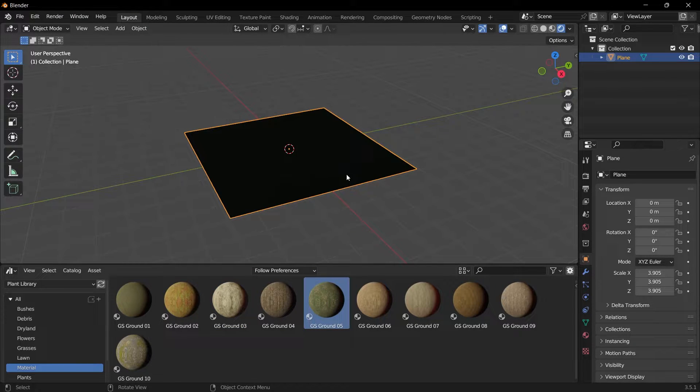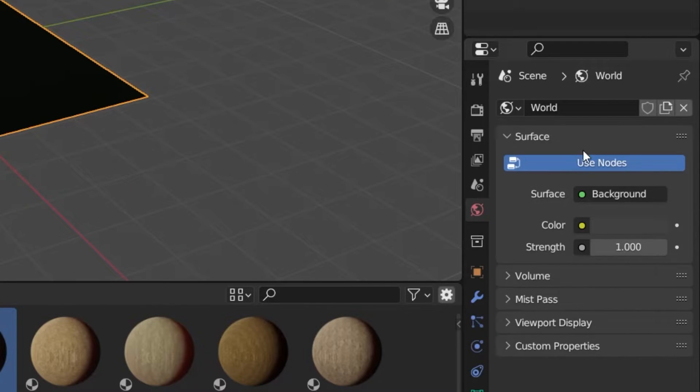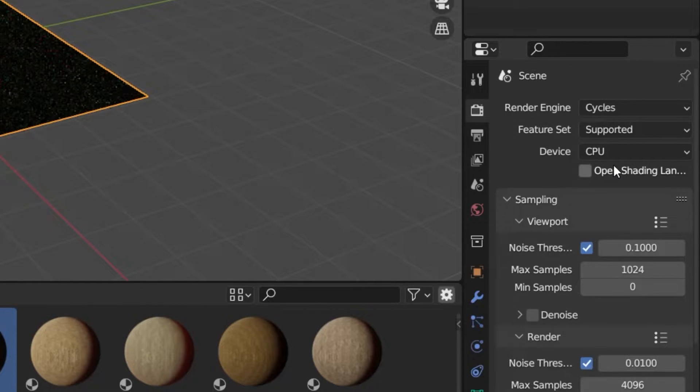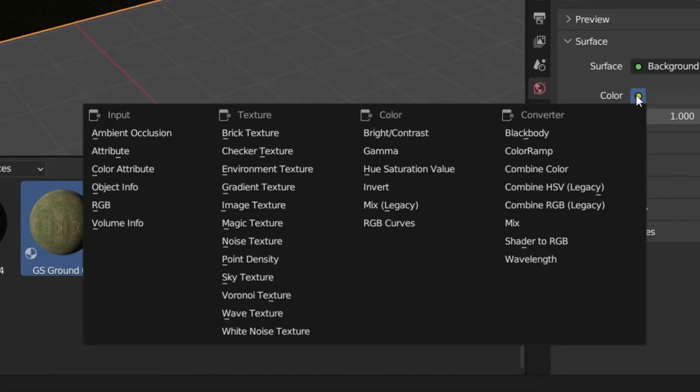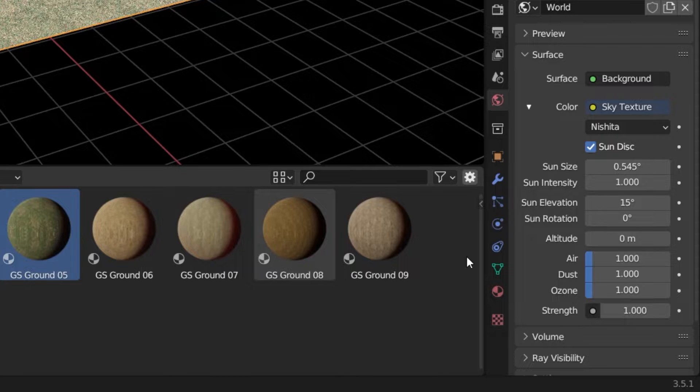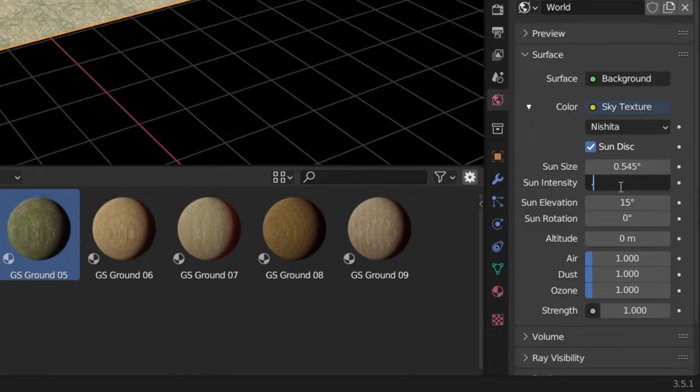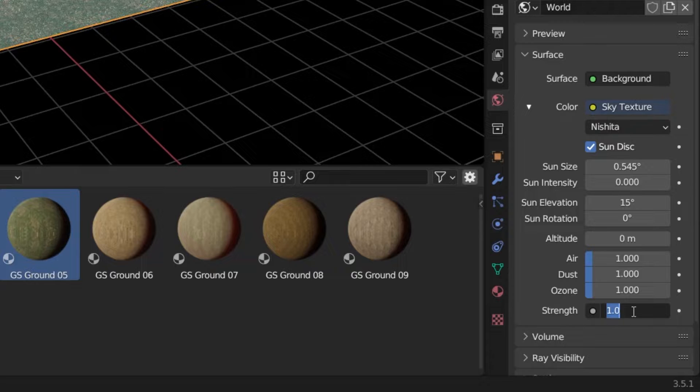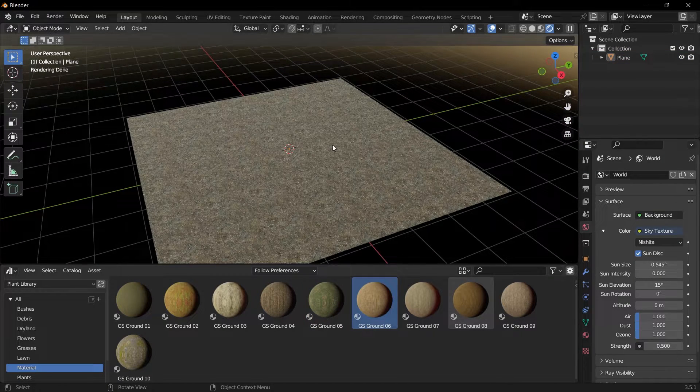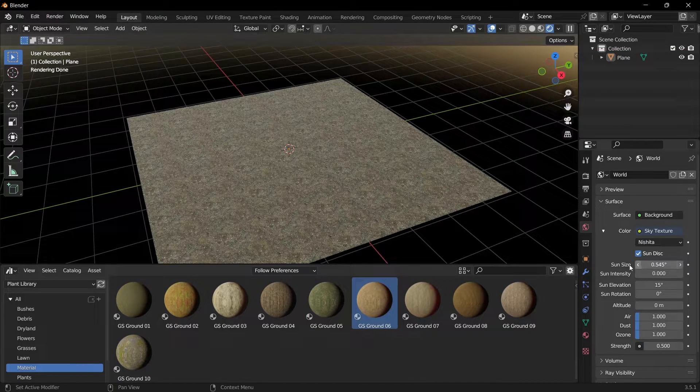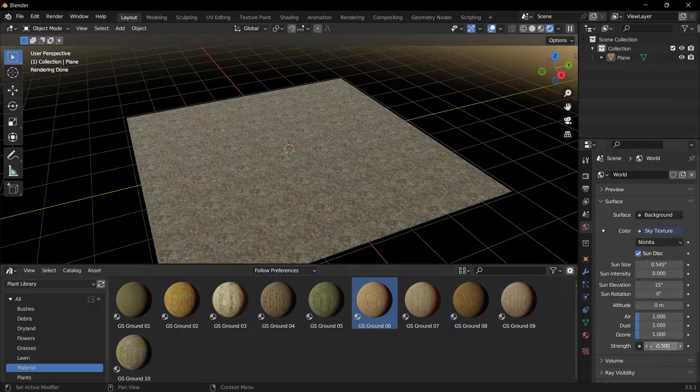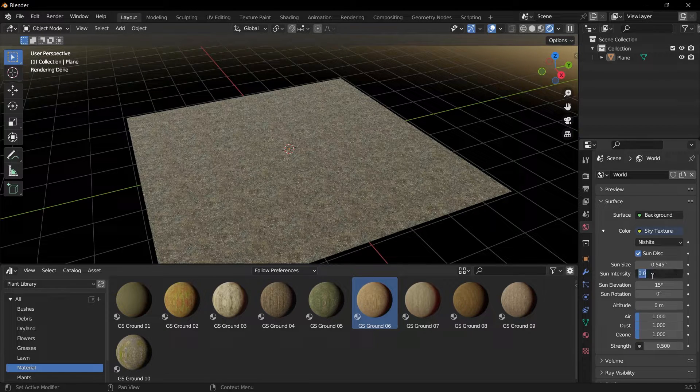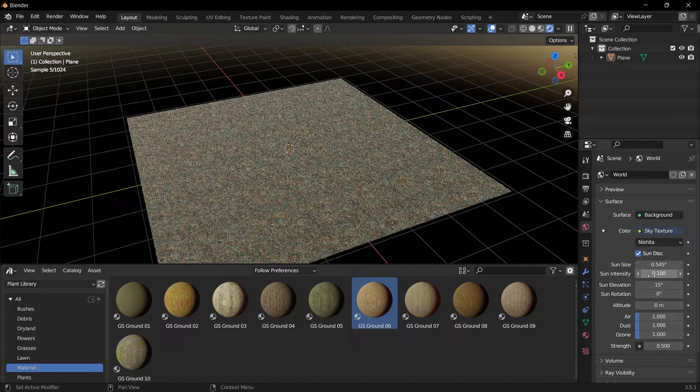Let's quickly set up a lighting system in the scene. Let's select cycles as a render. And I'm going to World Properties and click on the icon next to Color. Then select Sky Texture. And we can set the Sun Intensity to 0.1. And the Strength to 0.5. If you think it is too bright or too dark, you can edit these values. I couldn't make the Sun Intensity value 0.1. Now I did. I want to leave it at 0.2.